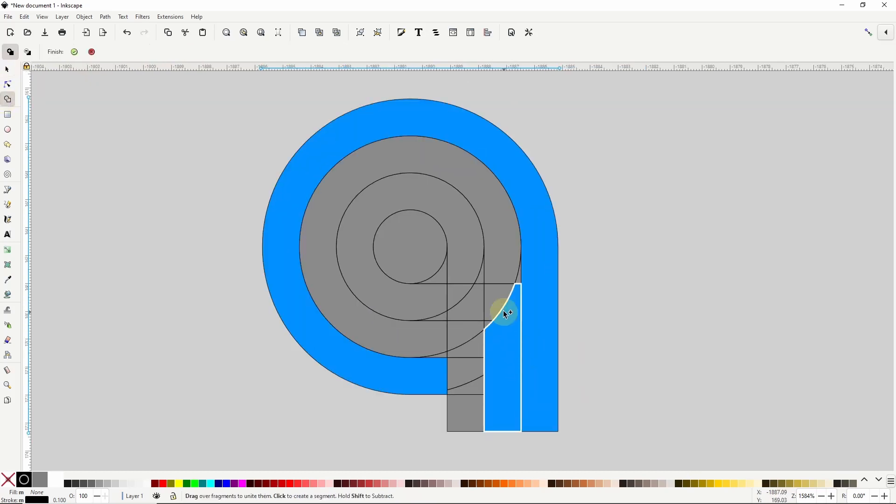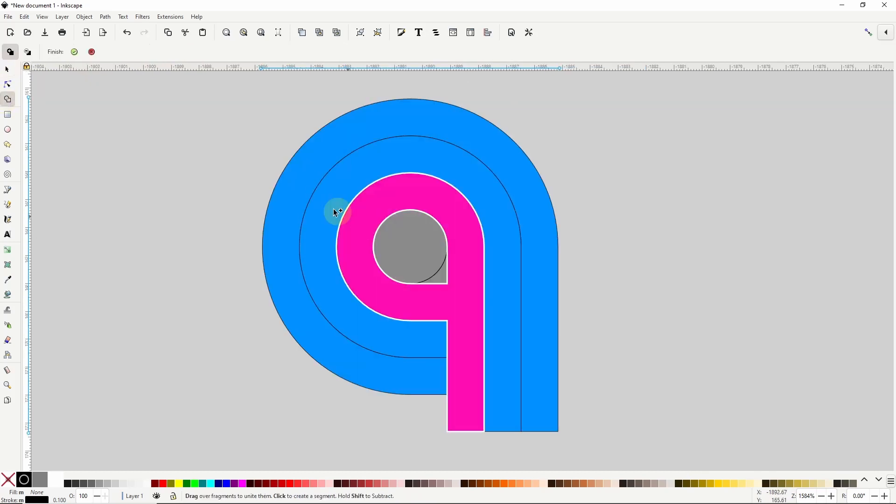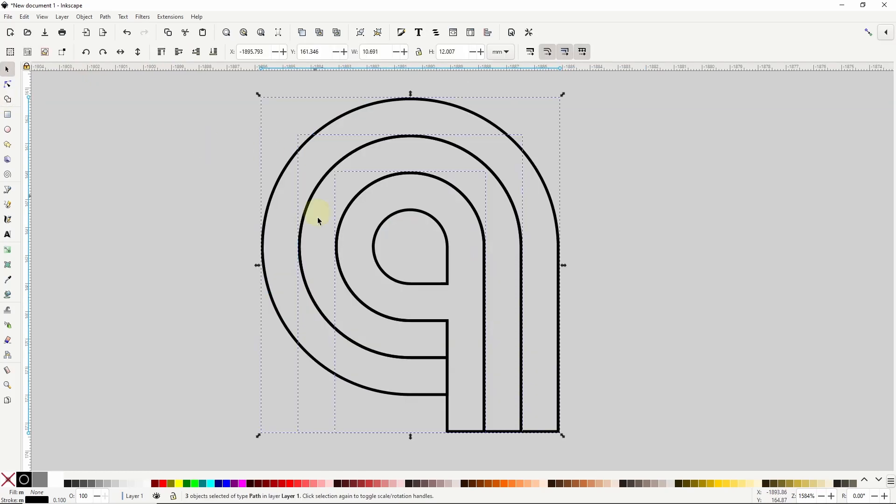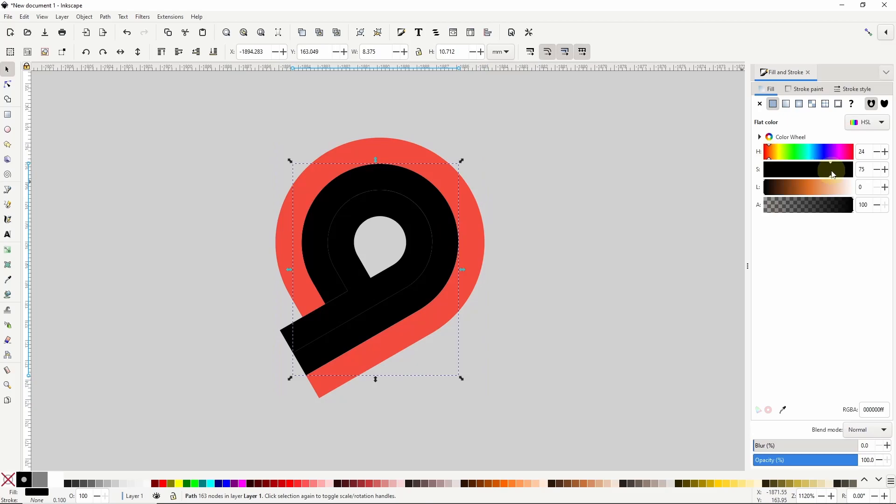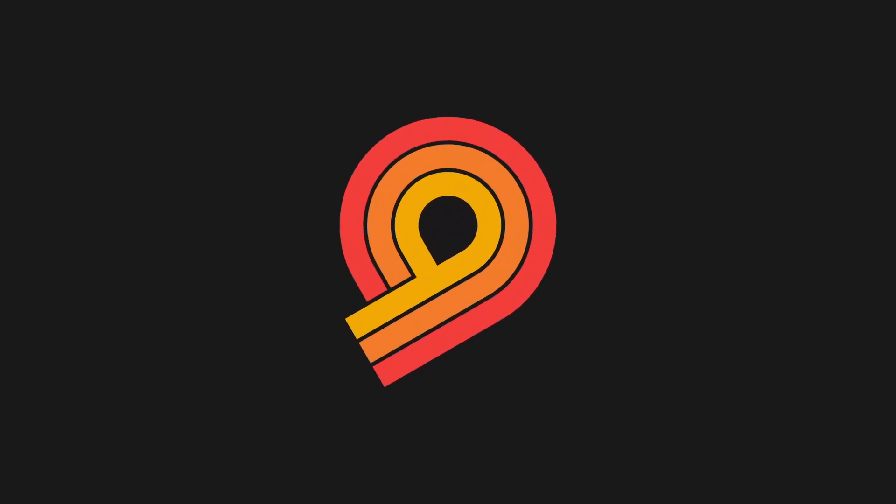The Shape Builder tool introduced in Inkscape 1.3 makes it super easy to create logos using grids and we'll demonstrate by creating this logo.